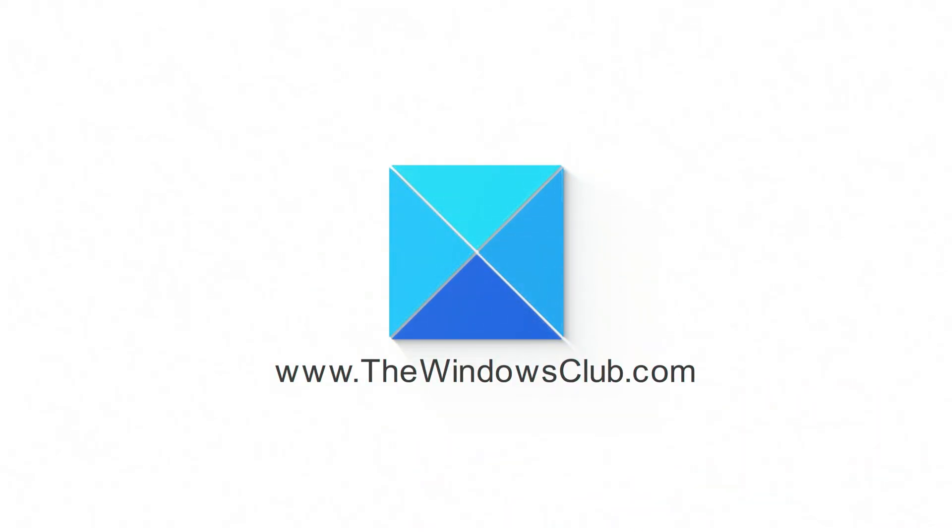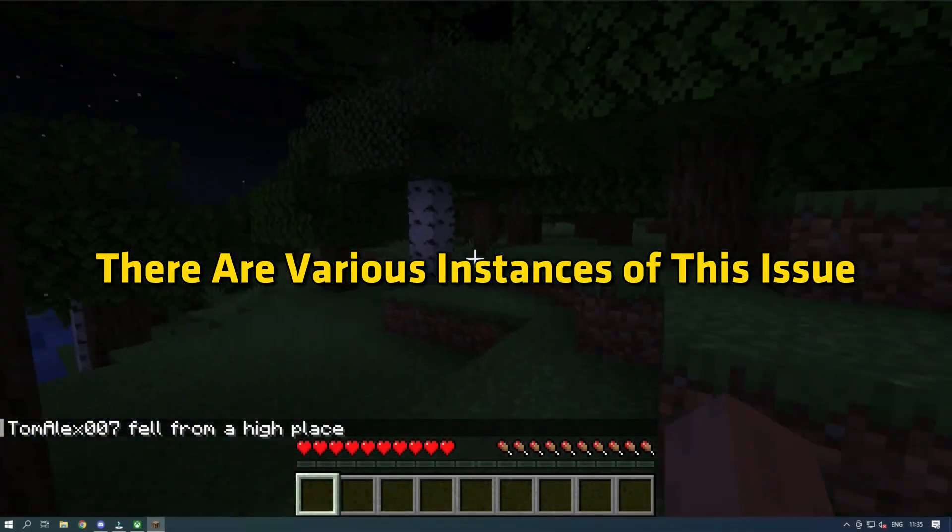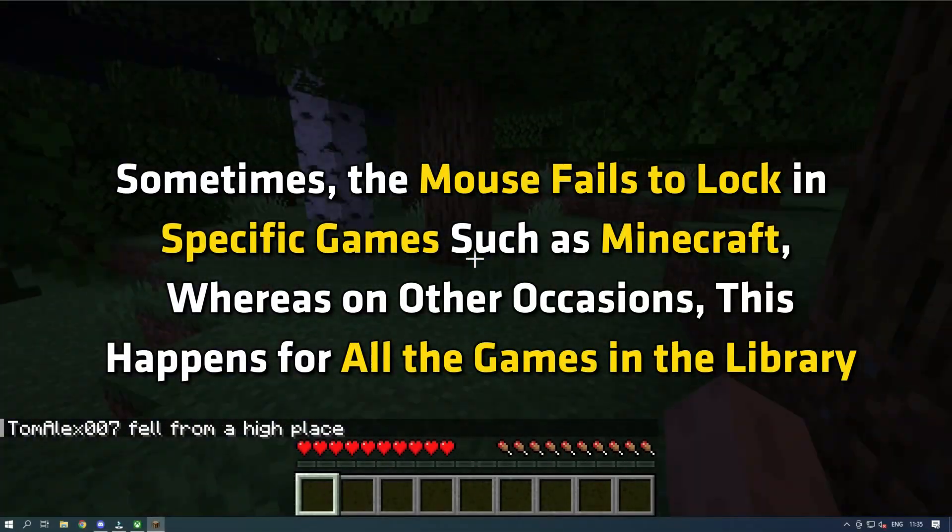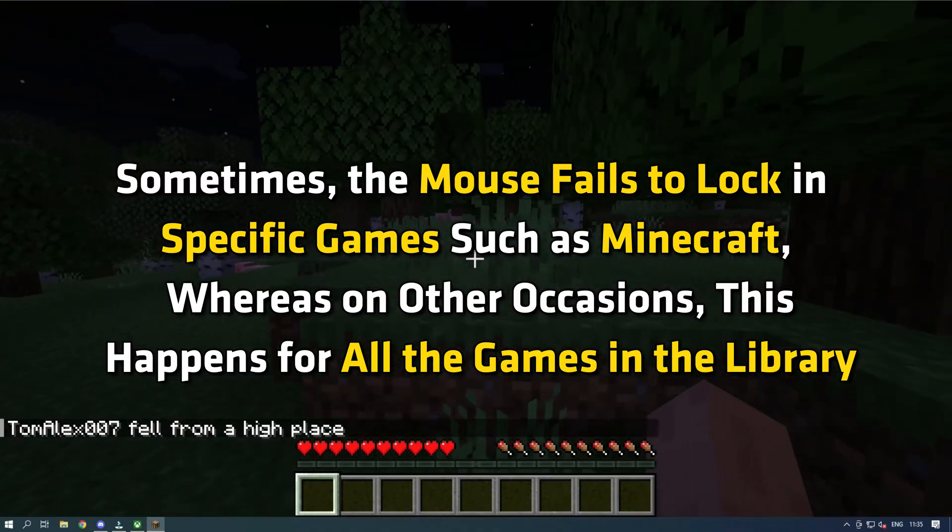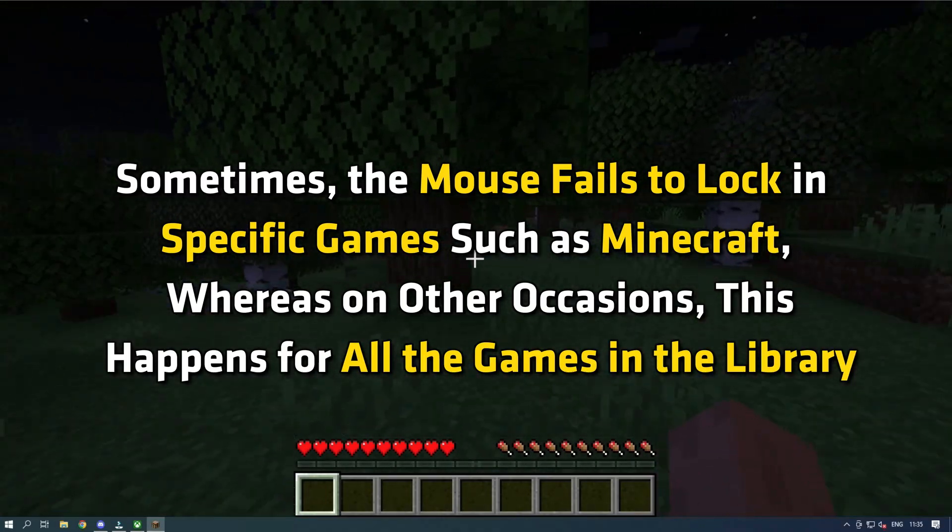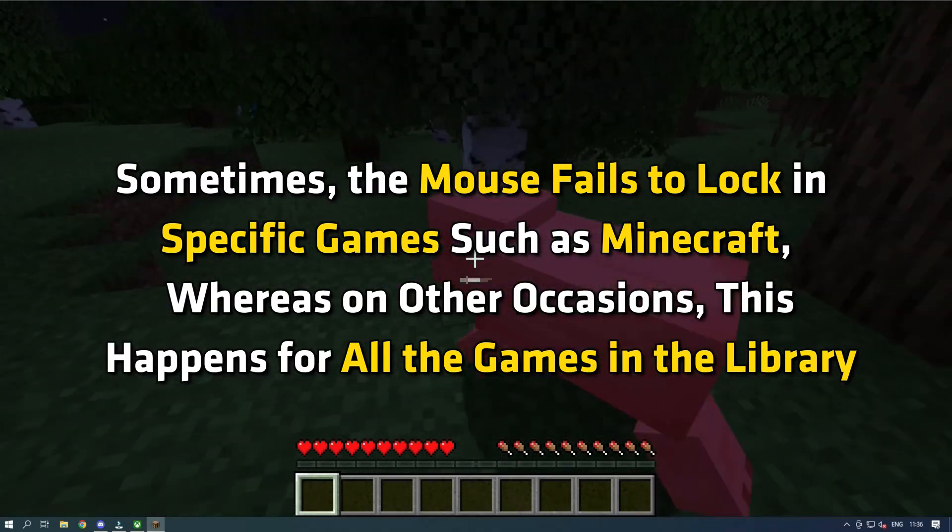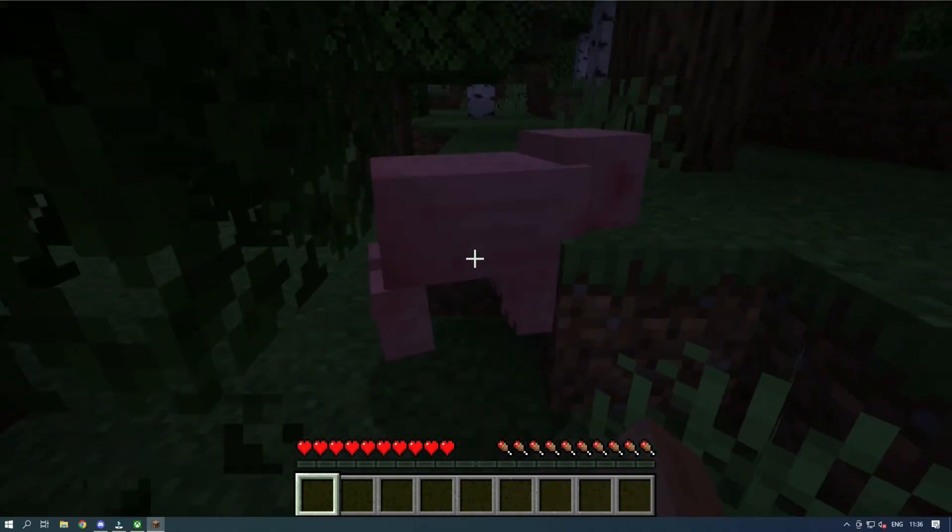This is the Windows Club. There are various instances of this issue. Sometimes the mouse fails to lock in specific games such as Minecraft, whereas on other occasions this happens for all the games in the library.